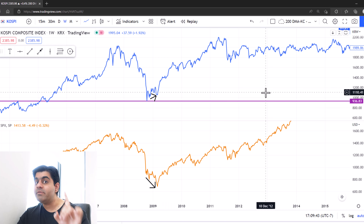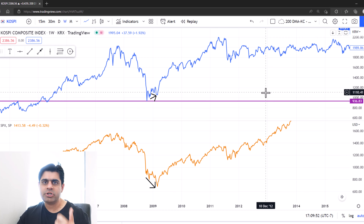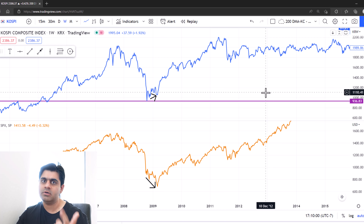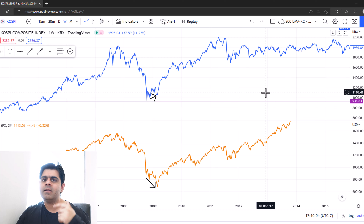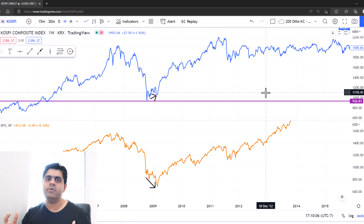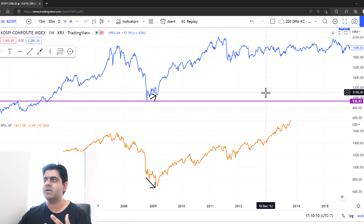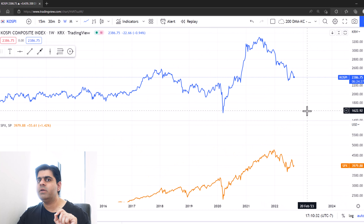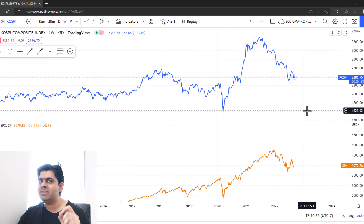However, not every market was behaving the same way. China, for example, could not hold its end, and neither could Japan. Both countries actually made lower lows alongside the US markets — they may have had their own issues back then. I wasn't really tracking the Korean index or the Japanese Nikkei at the time. But right now, if you haven't been tracking the Korean markets, you'll find that they've actually held up quite nicely.